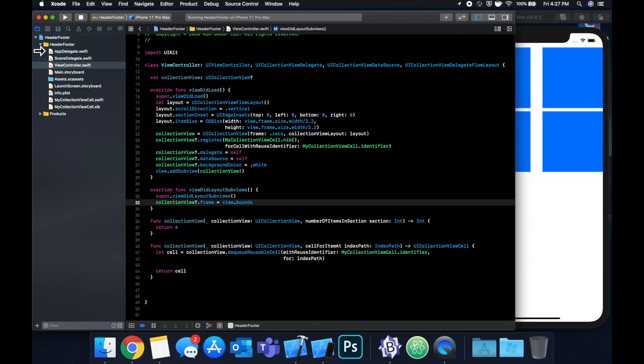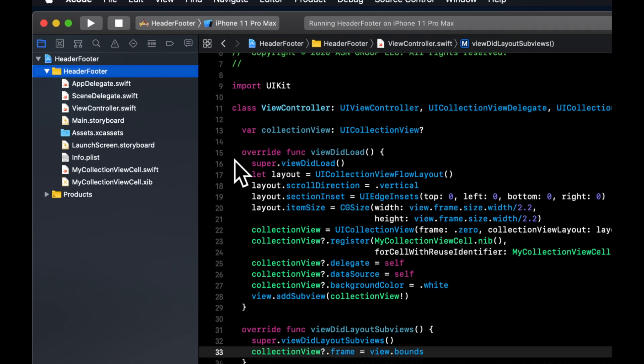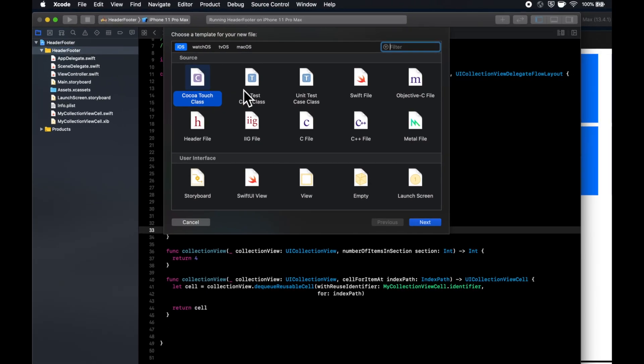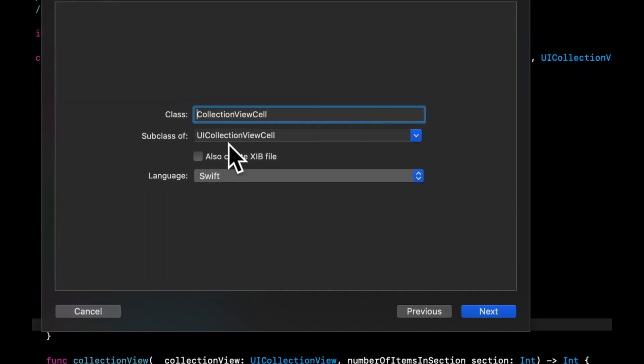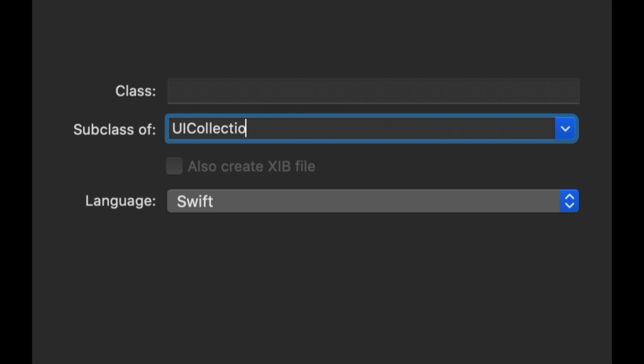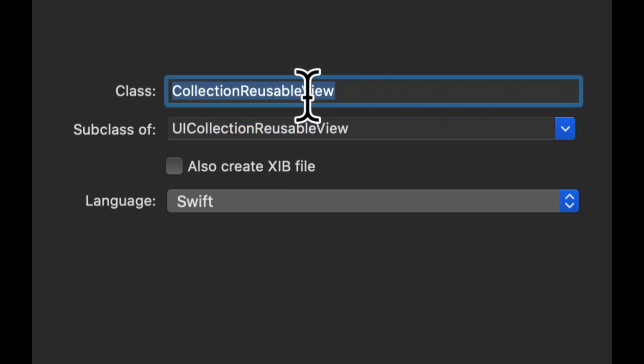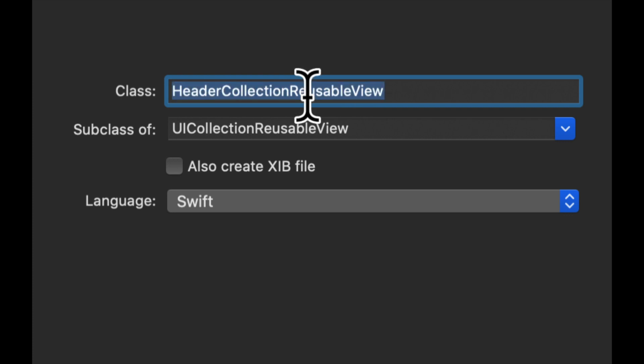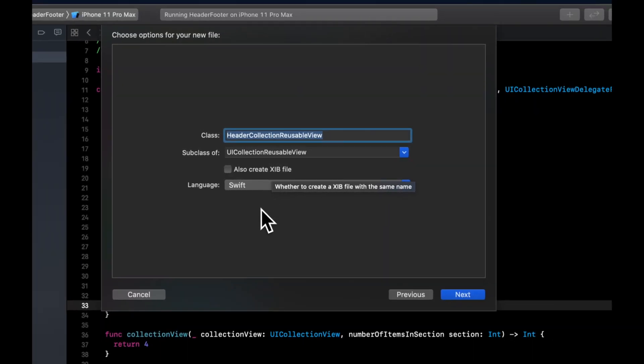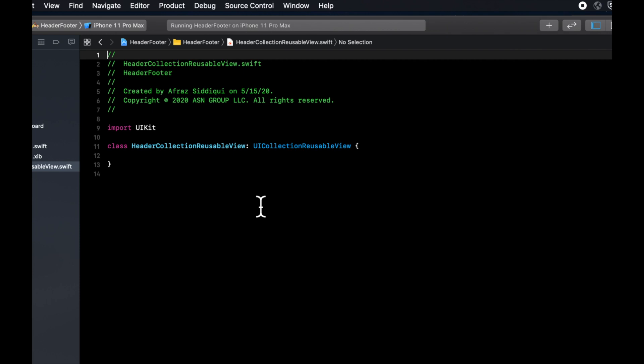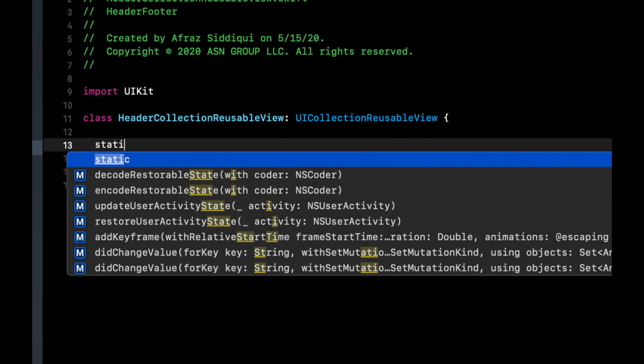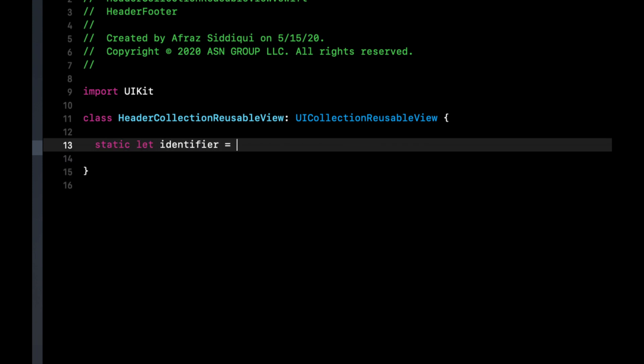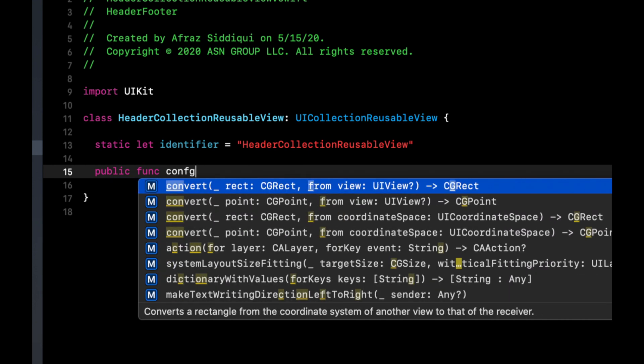Let's actually implement a header and a footer so you guys can see what goes into it. So what we first need to start by doing is creating a new file. And these headers and footers are actually subclasses of UICollectionReusableView. Similar to how we create a reusable cell and dequeue it, the header and footer needs to be created in this fashion as well. Let's call this one header. We're not going to create an XIB for this. Similar to the cell, we're going to give it an identifier because we need to register this to the collection view.